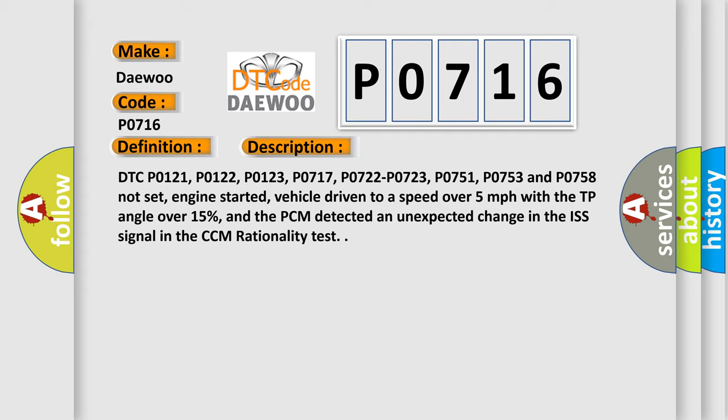DTC P0121, P0122, P0123, P0717, P0722, P0723, P0751, P0753, and P0758 not set, engine started, vehicle driven to a speed over 5 miles per hour with the throttle position angle over 15%.